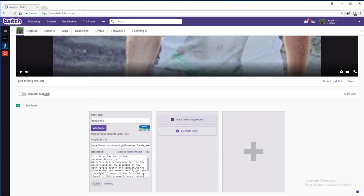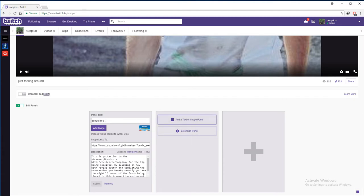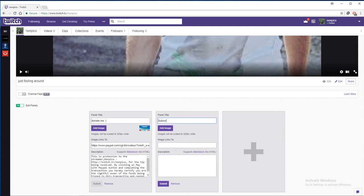Then up here, add text or image panel. So now here on the final, you can add whatever you like. For example, if you want to put YouTube or Twitter, like for example I want to put YouTube now. Put YouTube, alright, subscribe me.